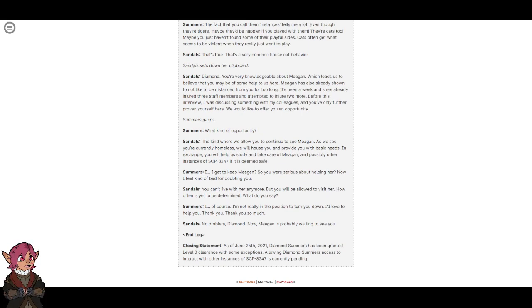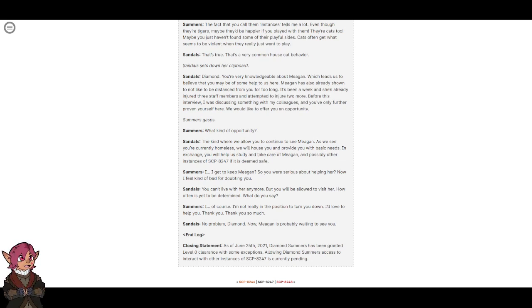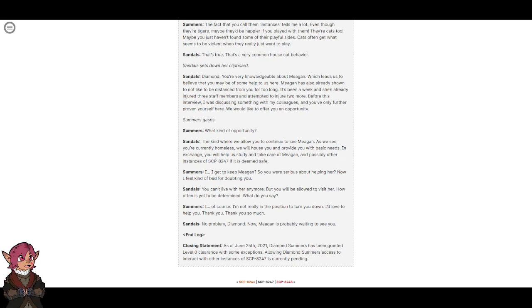Closing statement: As of June 25th, 2021, Diamond Summers has been granted level zero clearance with some exceptions. Allowing Diamond Summers access to interact with other instances of SCP-8247 is currently pending.